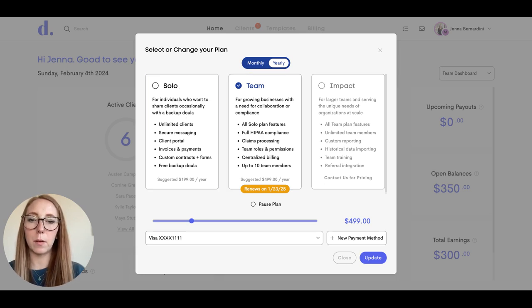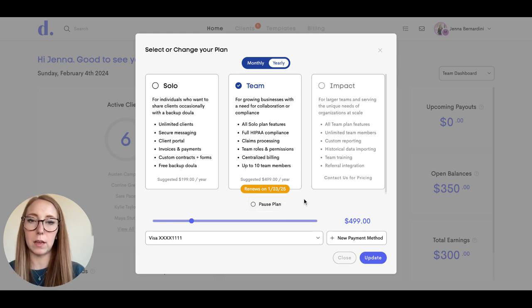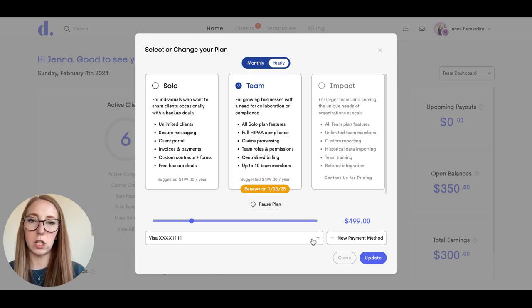This is also where you can pause your plan if you need to for any reason. You can also see when your yearly plan renews and change your payment method here.